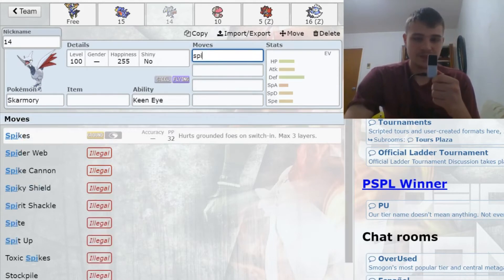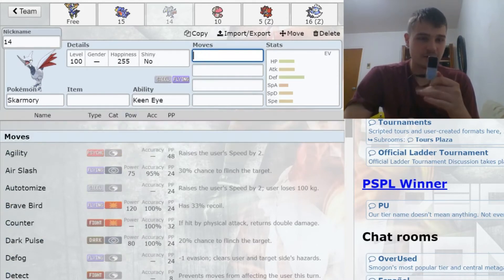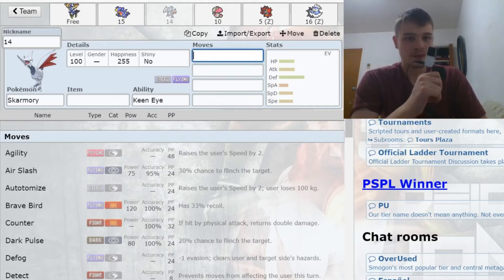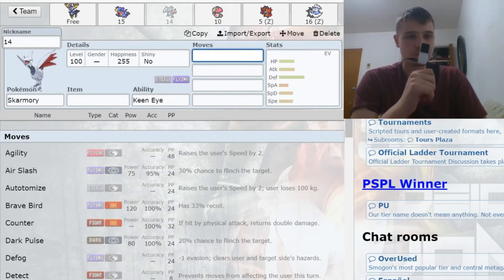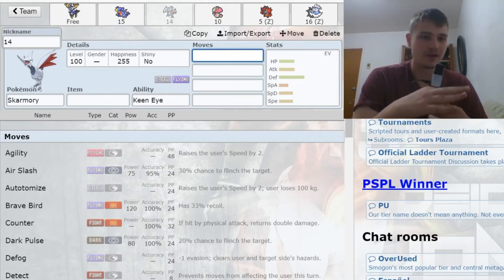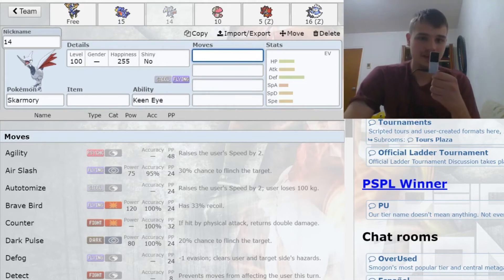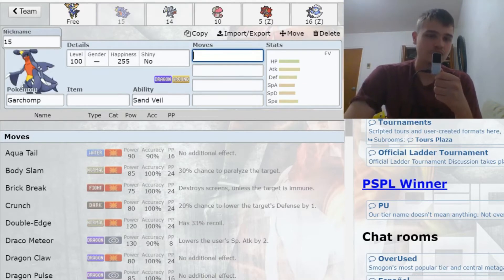It also sets up rocks and spikes for Xerneas, which gives me some scenarios where I can clean or just break with Xerneas. I feel like the two will pair very well. That's why I wanted to grab Skarmory here for 14 points, and Chomp was 15.